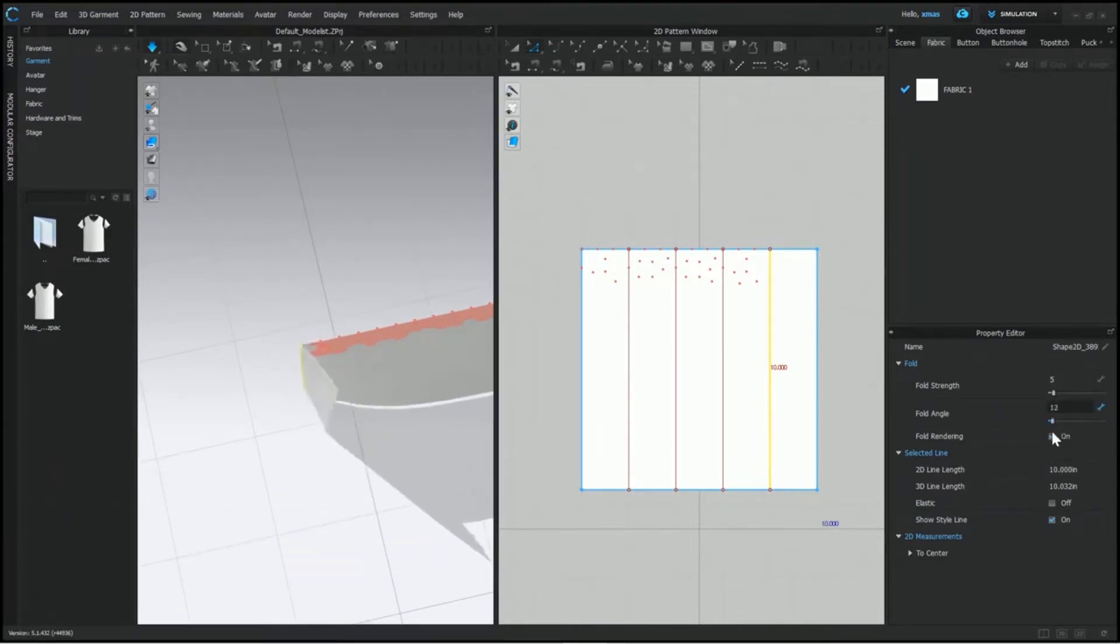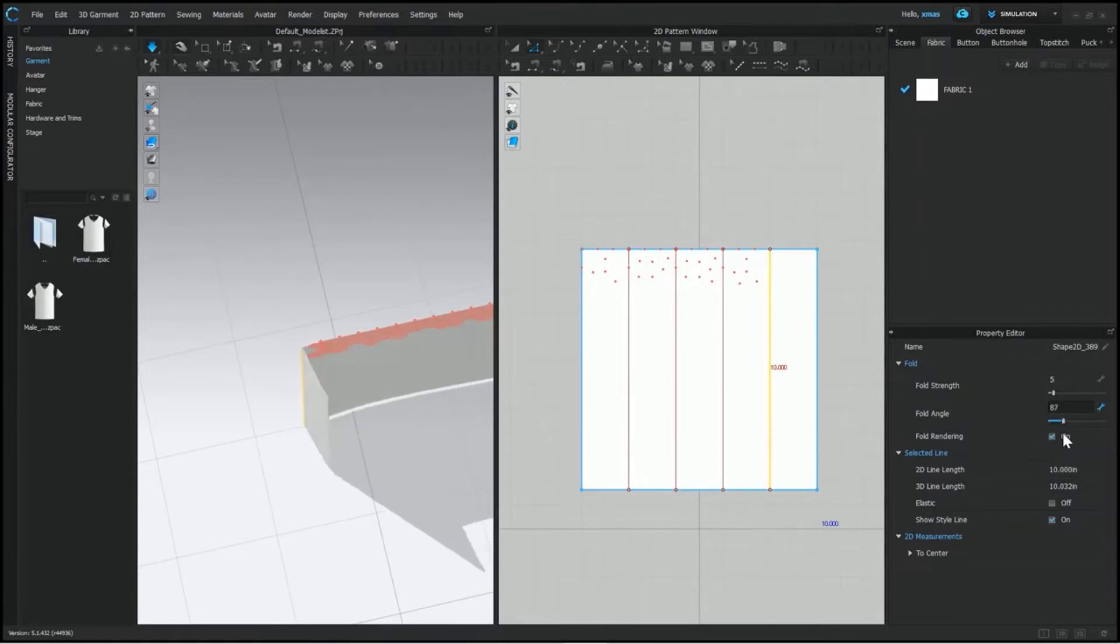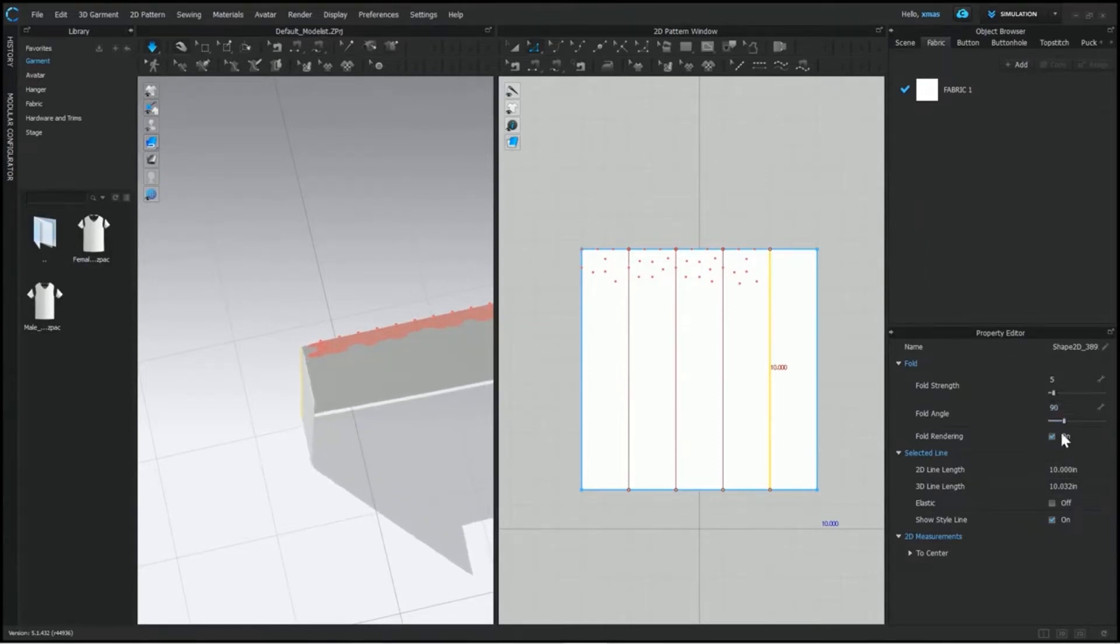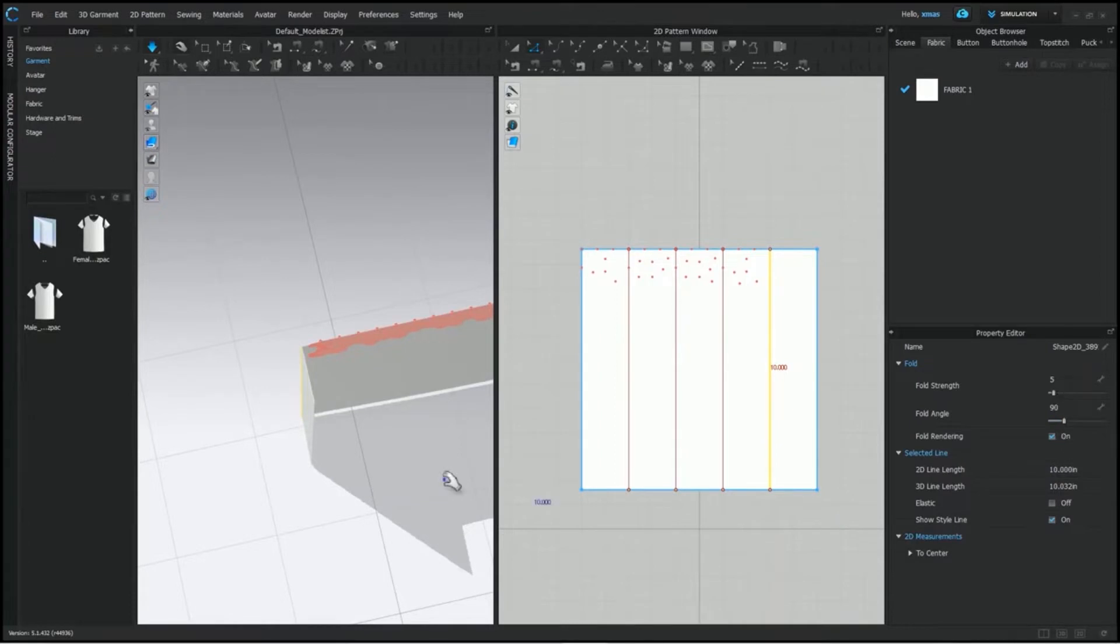You can slide this bar as well for the different angles needed. Or write the value you required. Let's make it 90 to be exact here. It's perpendicular with the rest of the fabric now.